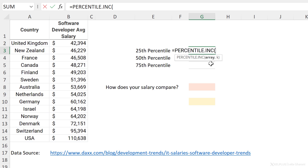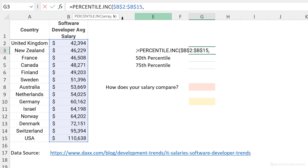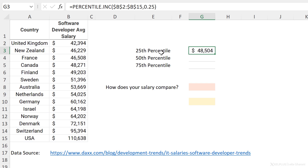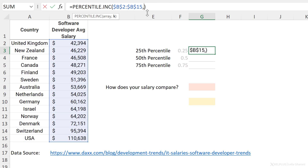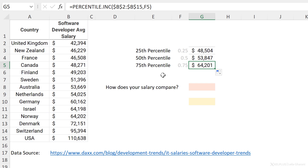PERCENTILE.INC only needs two arguments. The first is the array — the set of numbers to compare — so I'll highlight this and press F4 to fix the reference. For K, we enter the percentage; in this case 0.25. When I close the bracket and press Enter, I get the salary value of the 25th percentile, meaning 25% of the salaries are less than this and 75% are above. I'll input the percentages and pull the formula down. So if you earn 64,201, your salary is in the 75th percentile, meaning 75% of the salaries listed are below that value.